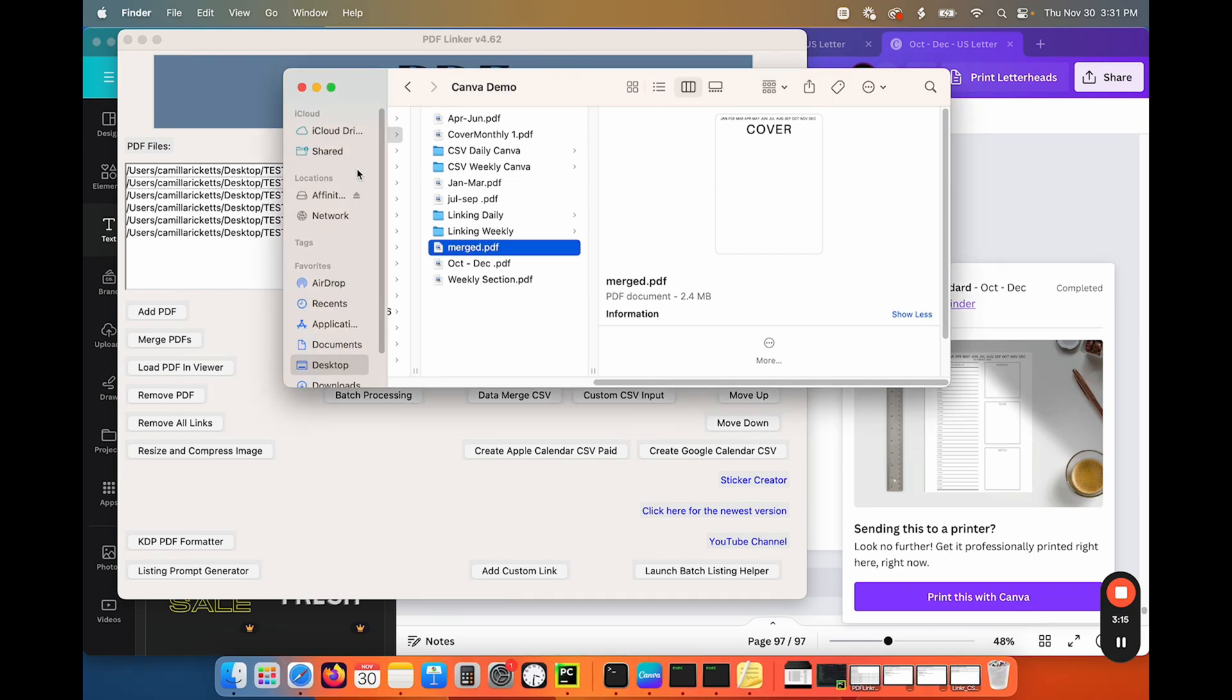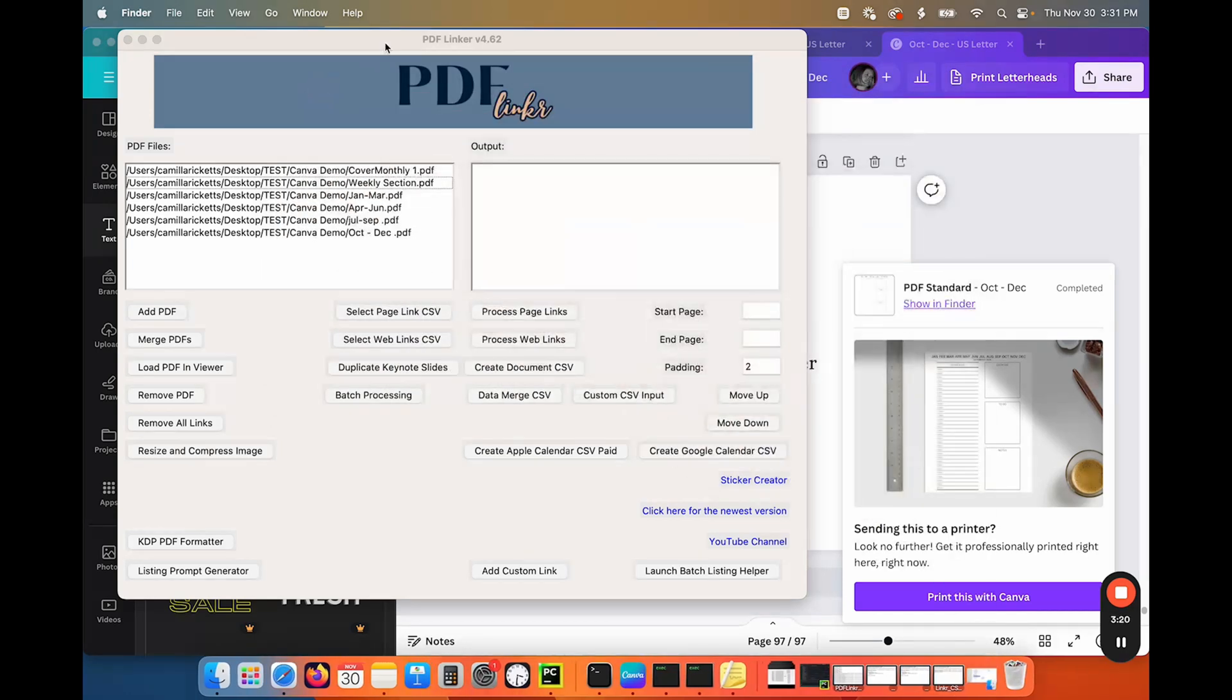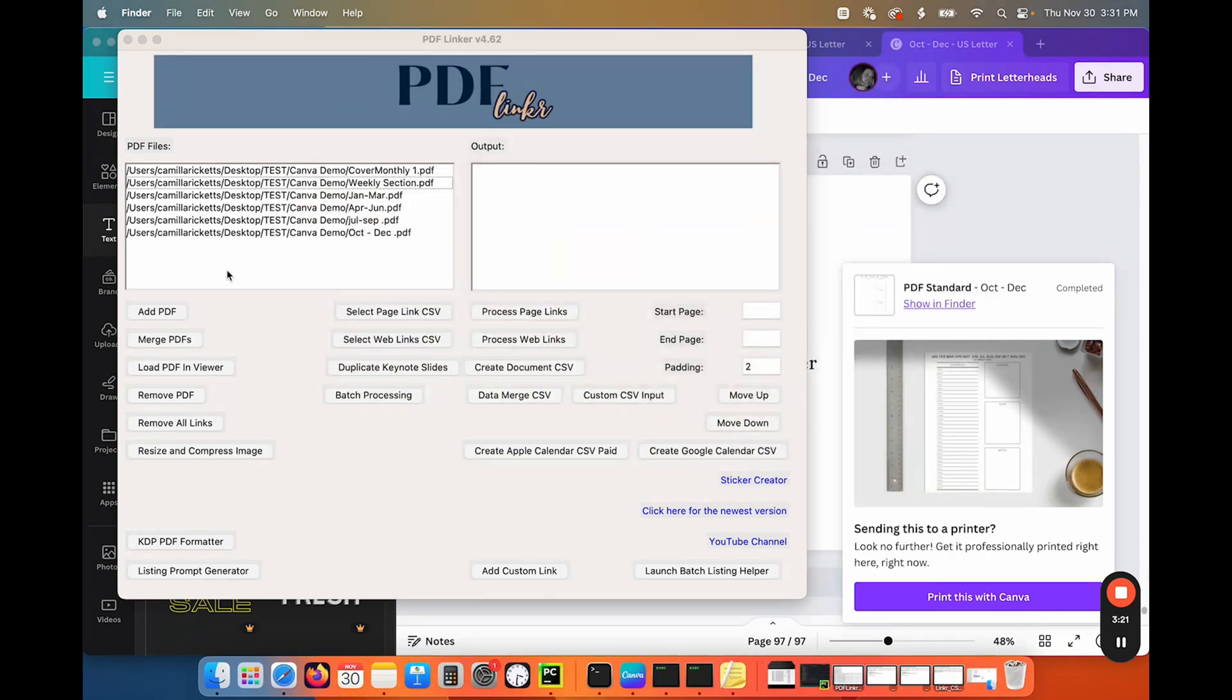Jump over to dated as well. All the dates, jump over to PDF linker and throw it in there and merge it together. And you have your PDF and that there you go. You've got a printable planner right there.